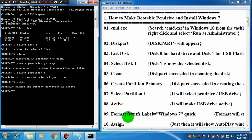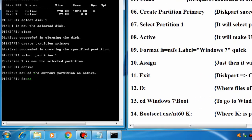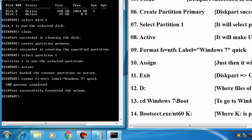Now we are going to format the pendrive. We have to remember that we are using our pendrive as bootable. Type 'format fs=ntfs', you can give the label name 'Windows 7', then add 'quick'. Quick is used for quick format. Press Enter. The pendrive is formatting. 100% — okay.